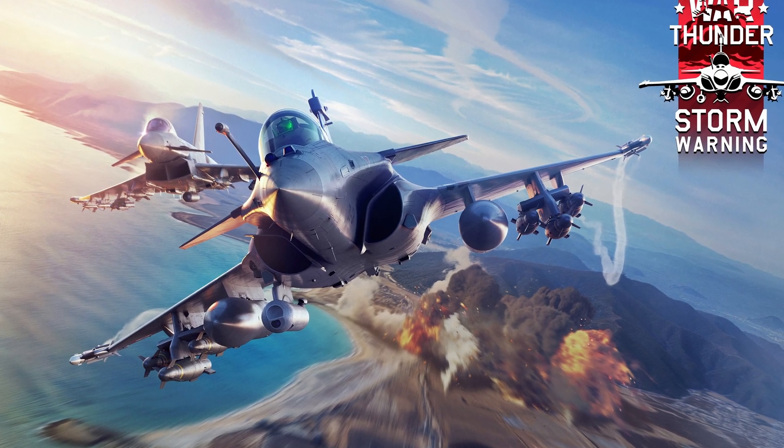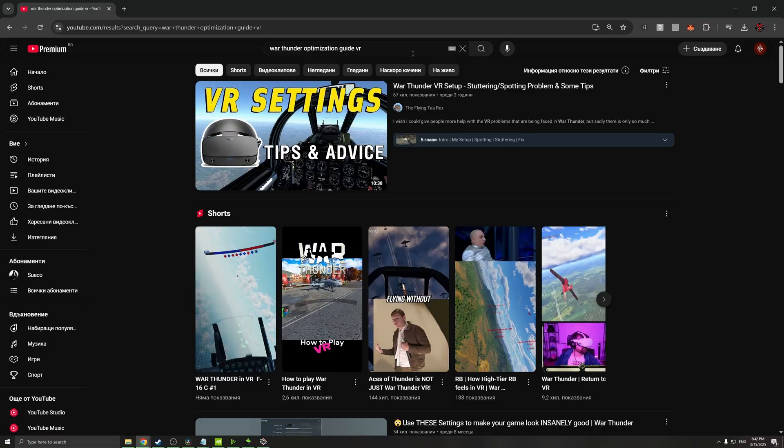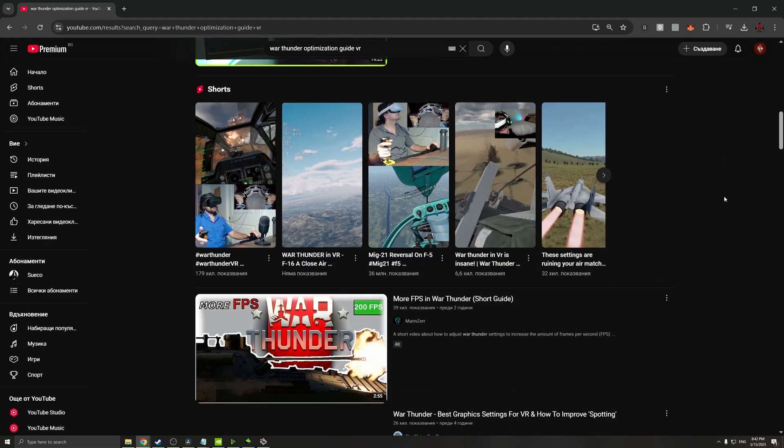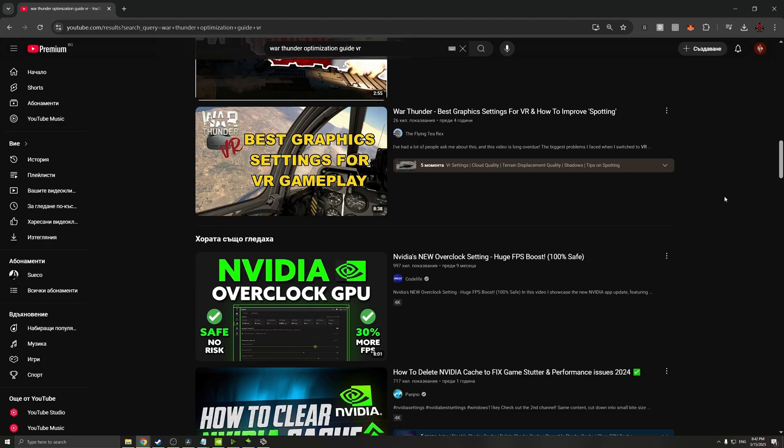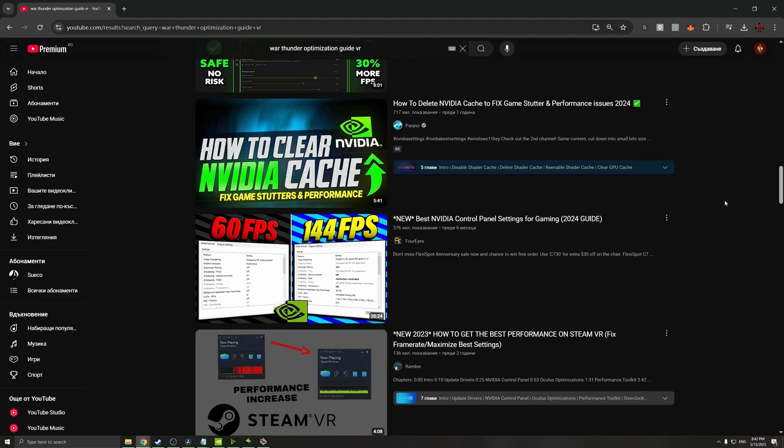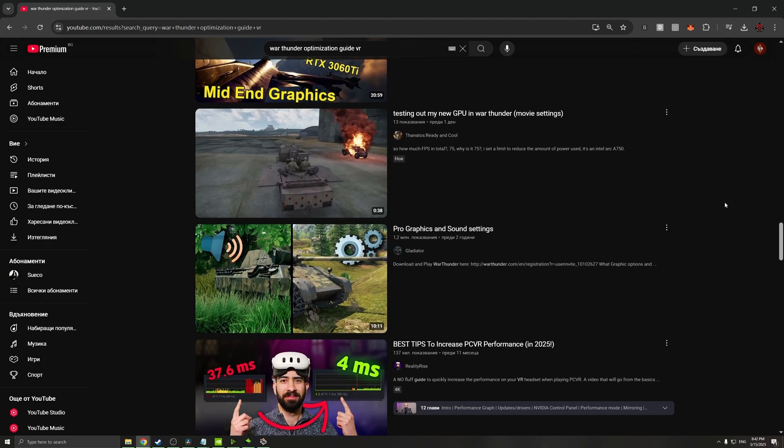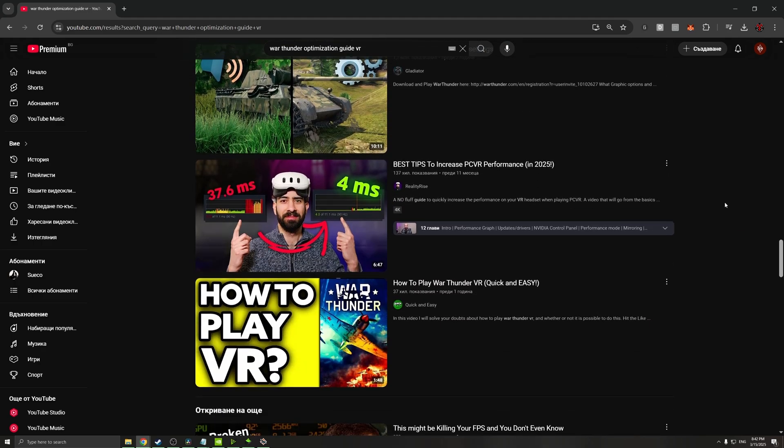So you decided you want to play War Thunder in VR. You watched tons of tutorials but you're still not sure if the game can run smoothly. Well don't worry, in this video I'm gonna walk you through the different settings that you need to set up for your PC, not only for the game, in order to experience War Thunder in VR.